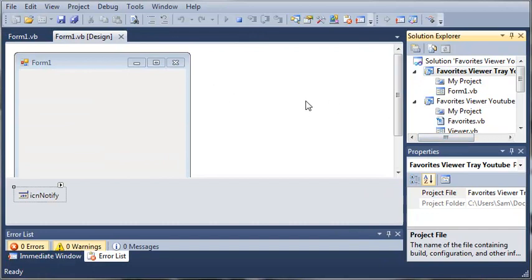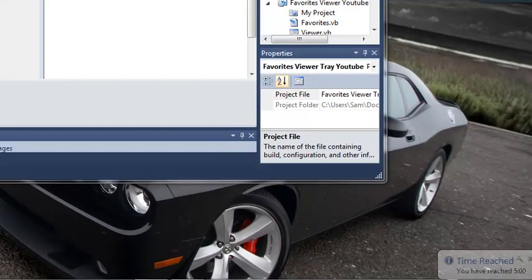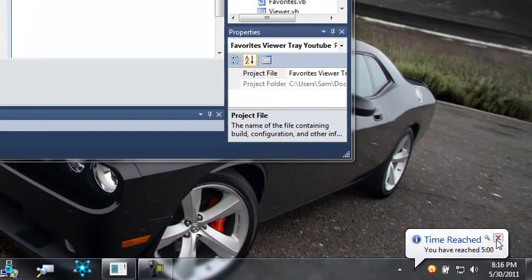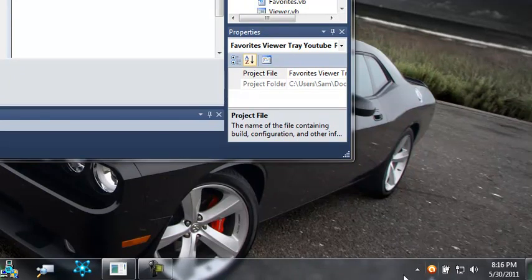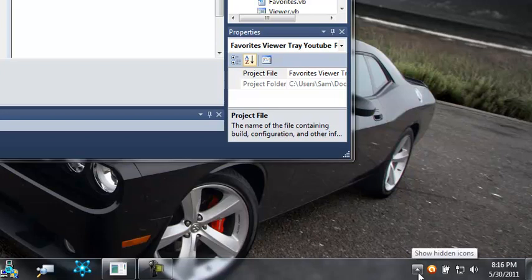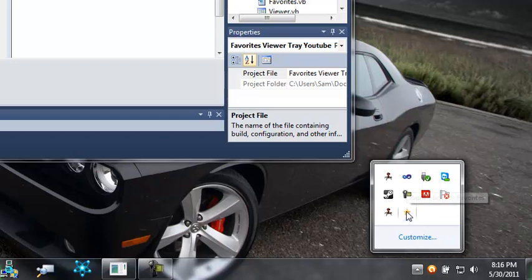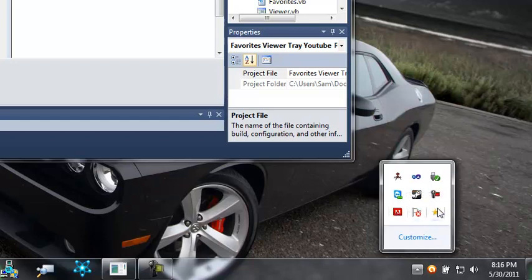you can see that nothing shows up. But if we come down here and look in our tray, this is actually my timer for these tutorials to see how long it's been taking me. But, if we come down here to our tray, you can see that here is our icon with the star. And it says, right-click for Favorites.